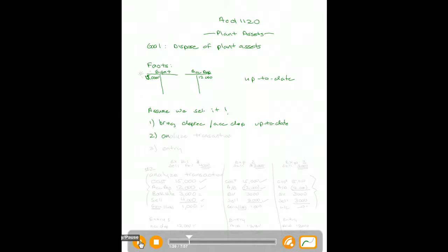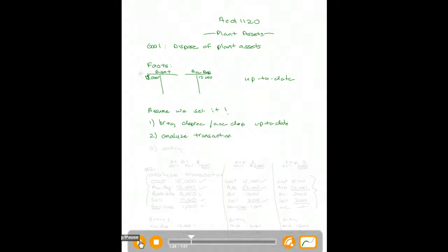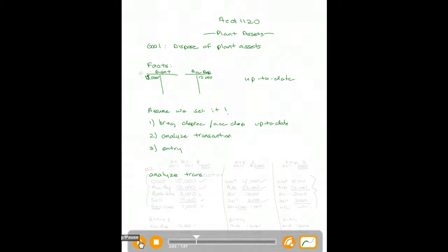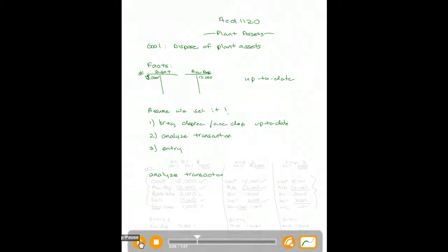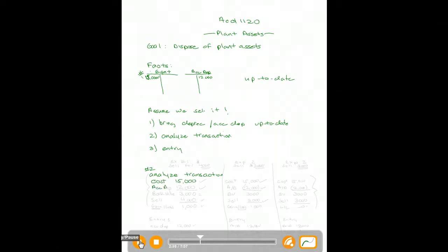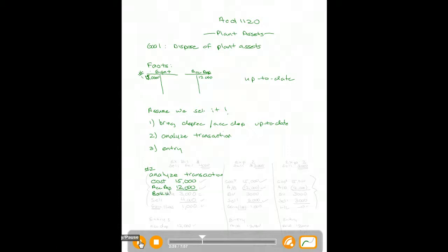The next thing you need to do is analyze the transaction, so you know what you're doing, and then the third thing is to make an entry. I've already done step one for you — we've brought depreciation and accumulated depreciation up to date. Now let's do step two and analyze this transaction. I always like to start by seeing where I am: the cost of this asset is $15,000, accumulated depreciation to date is $12,000, so my book value is $3,000.